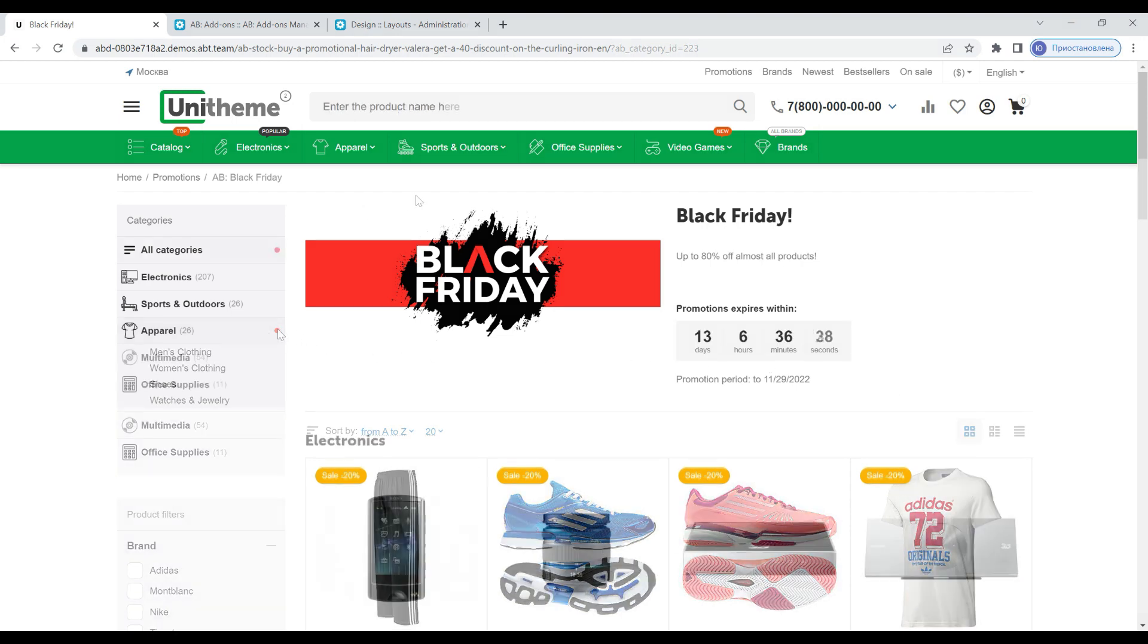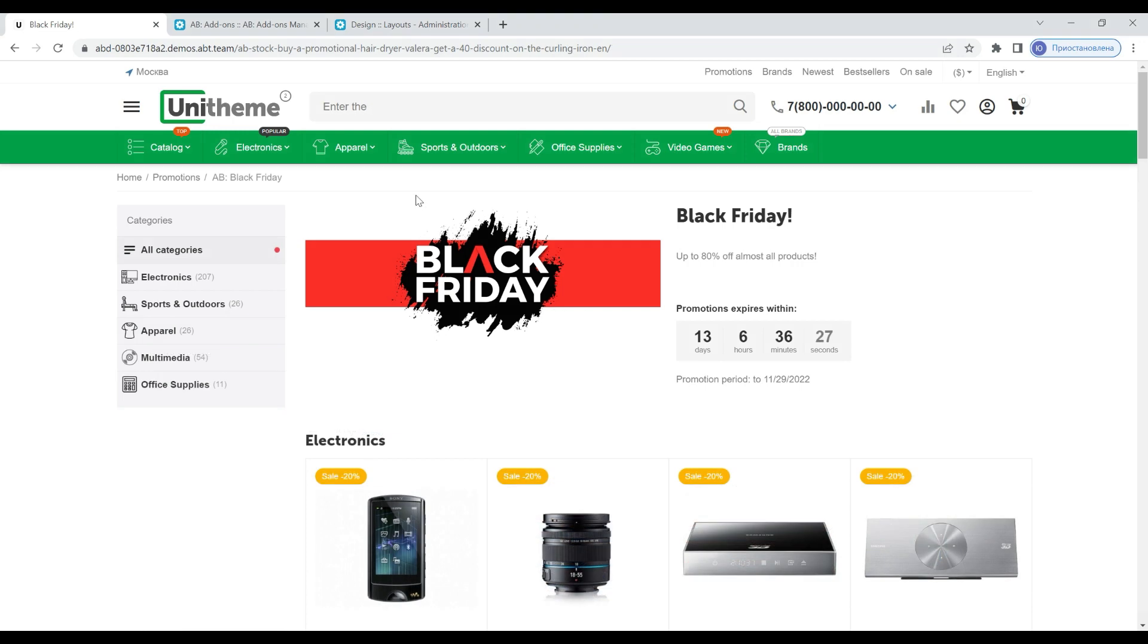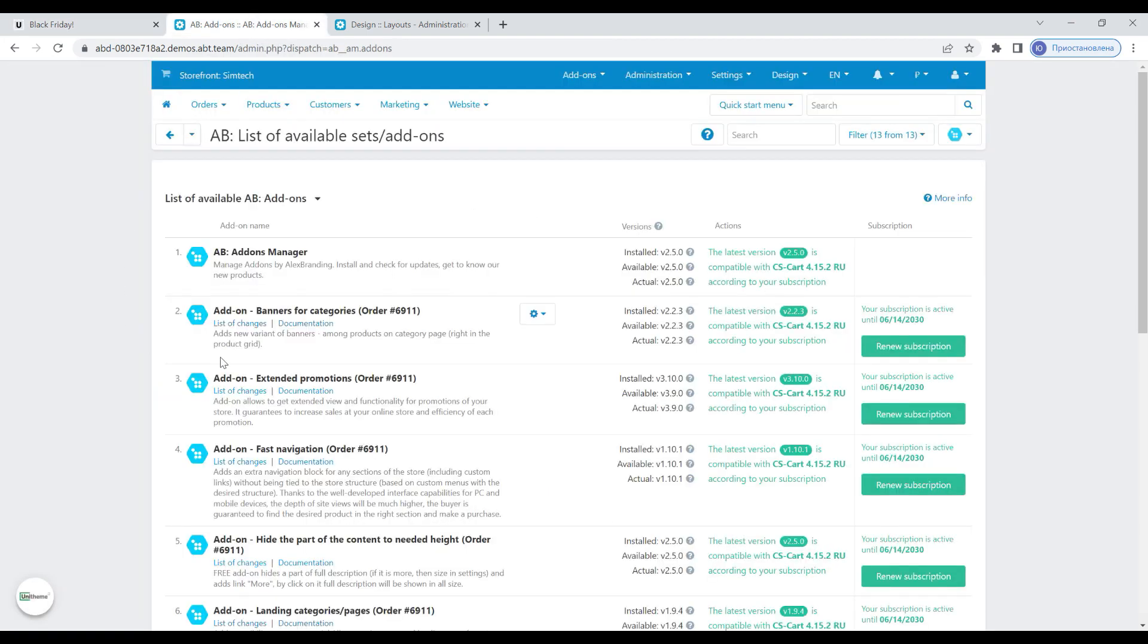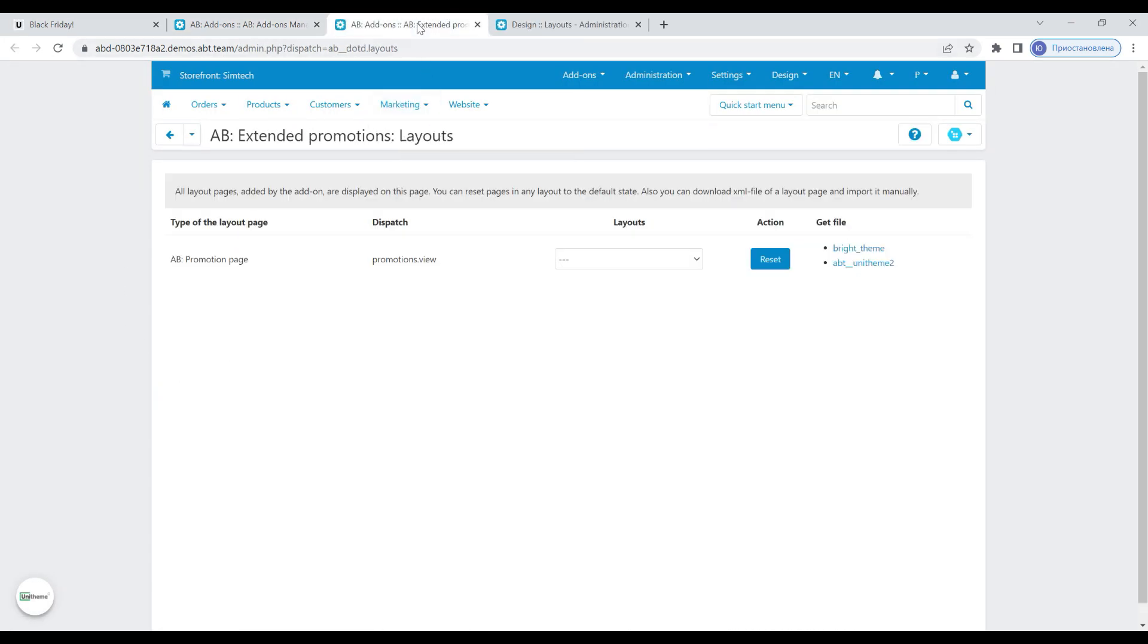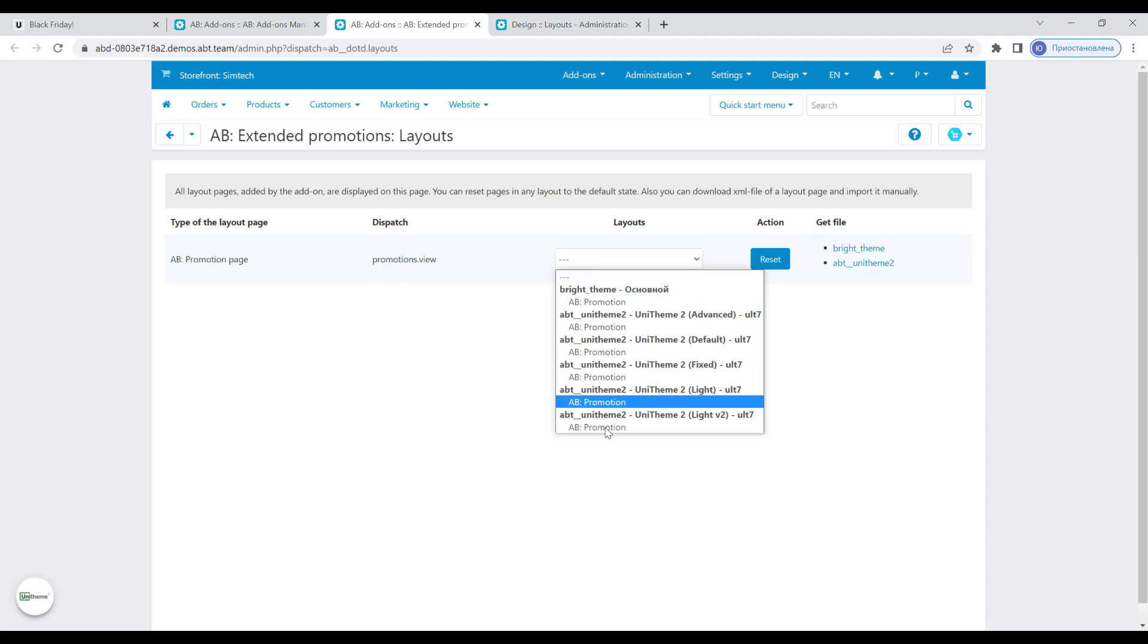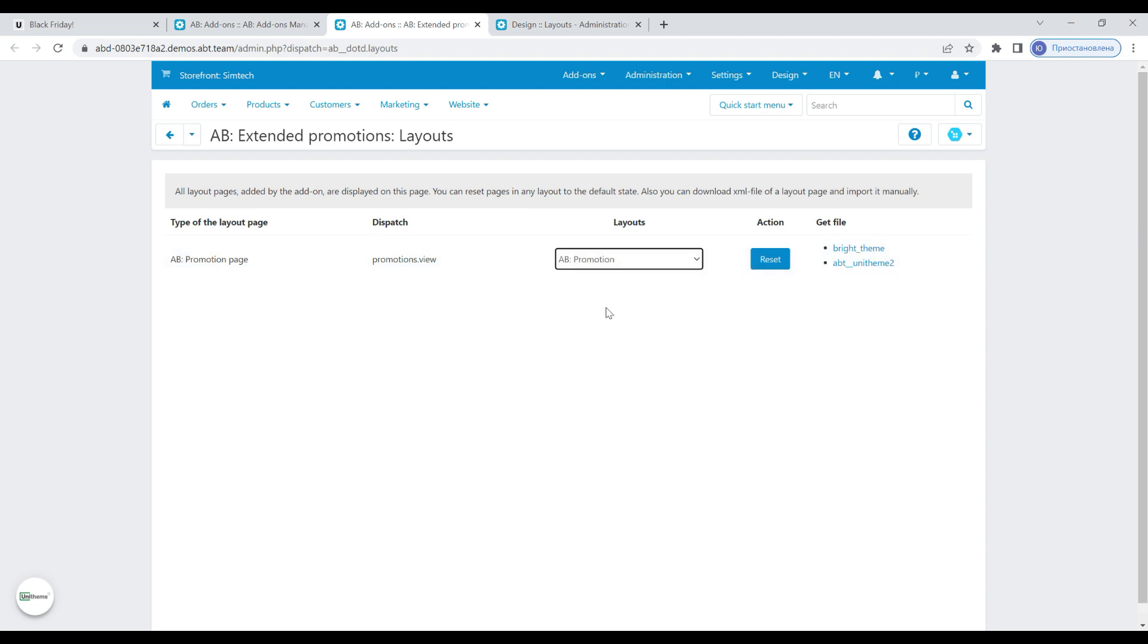All you need to do to get this promotion page look is to update the add-on and update the layout. To update the layout, just go to the layouts menu item, select the correct layout there which is used in your store and click reset. After that you will receive a promotion page that will look like in this video.